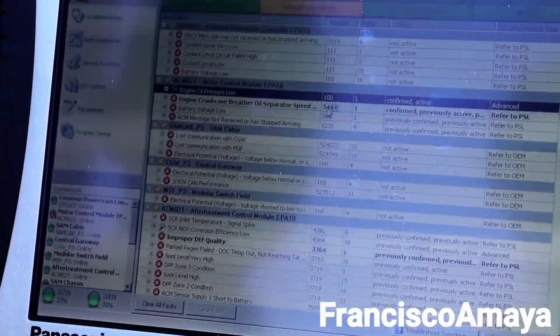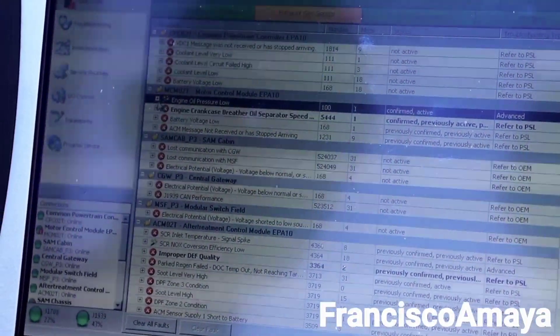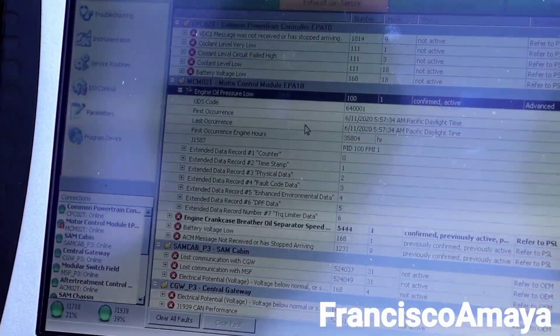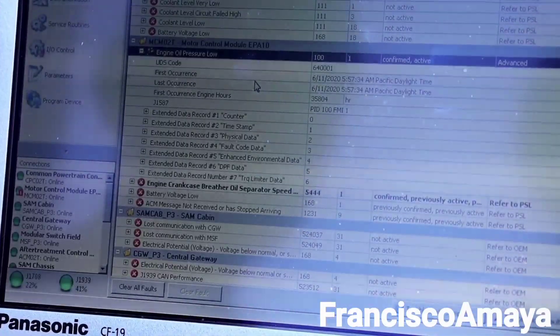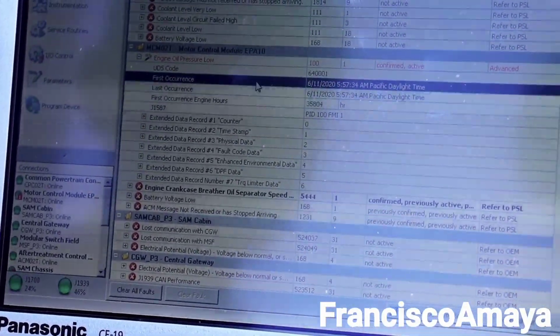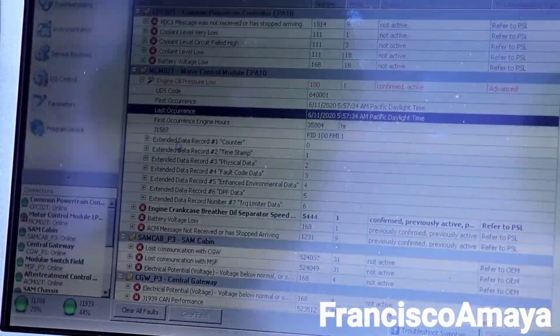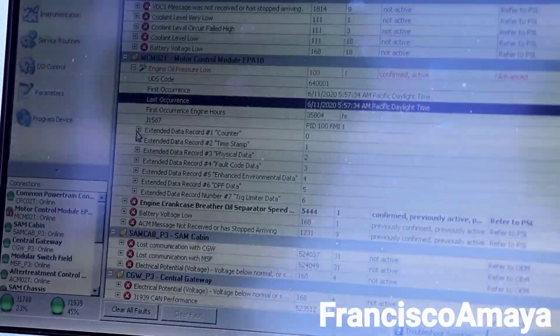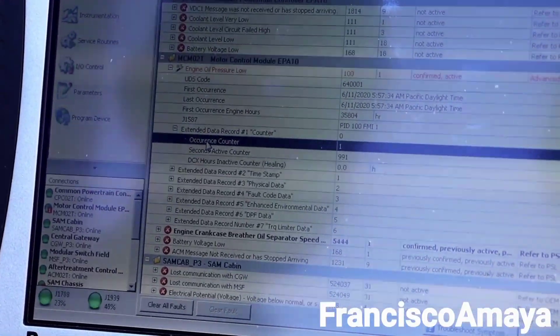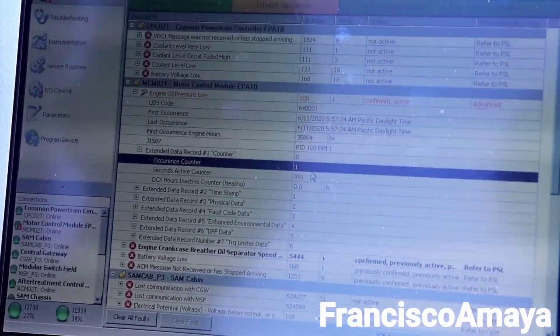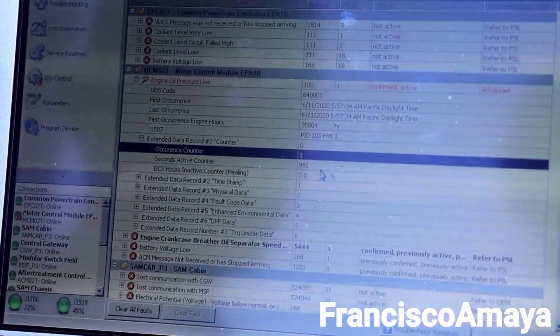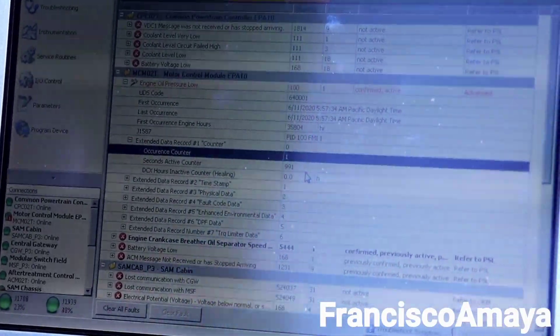Let's click this plus sign to get all the information. It shows it happened on June 11 — that's when it occurred. You can see the first time and last time it happened, so it is a one-time code. Looking at the extended data record, we can see how many times it happened — it happened only once. This code only occurred when this problem happened; it had never happened before.